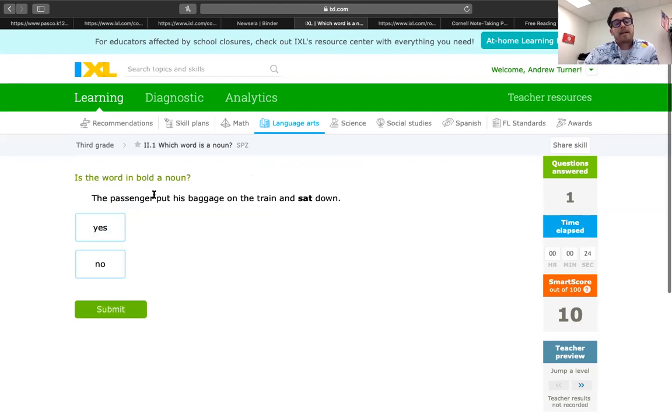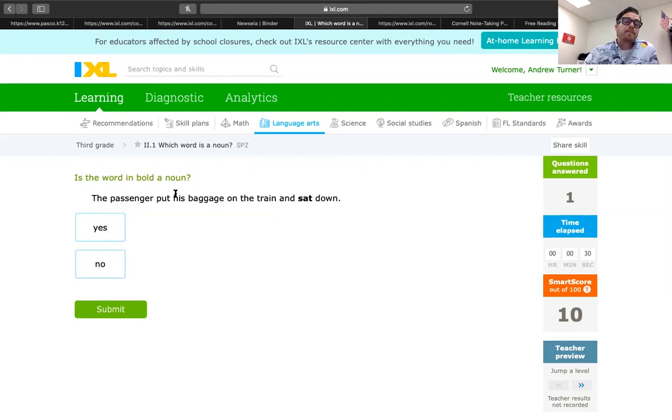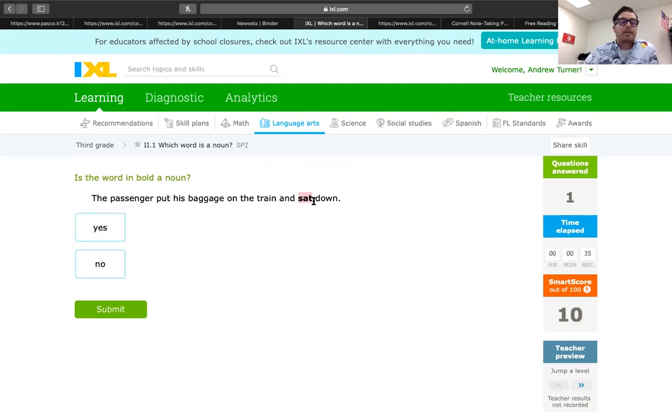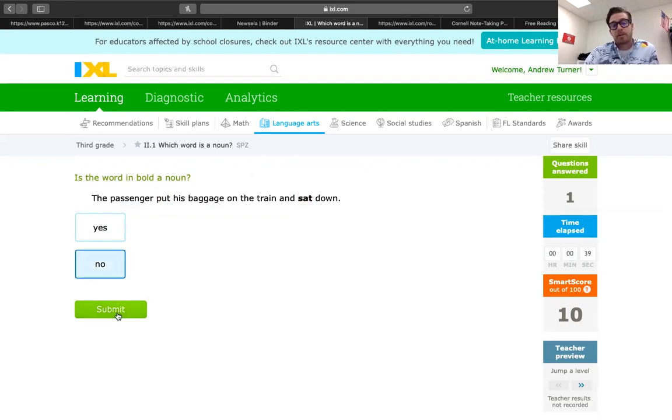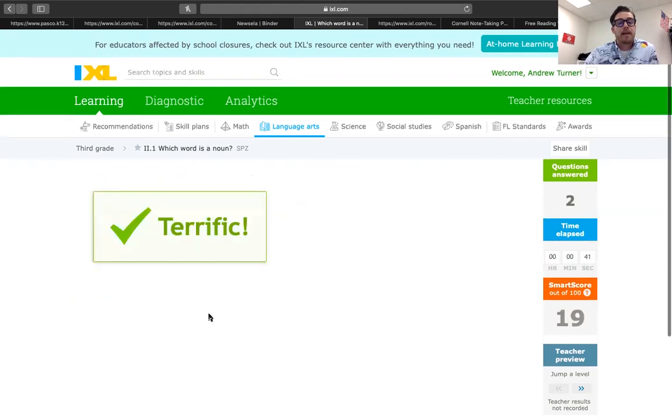The passenger put his baggage on the train and sat down. So, this is put is the start of the verb, but sat is another verb. So, we know a verb is not a noun. It's not an action word. It's just a person, place, and thing. So, we get that one.